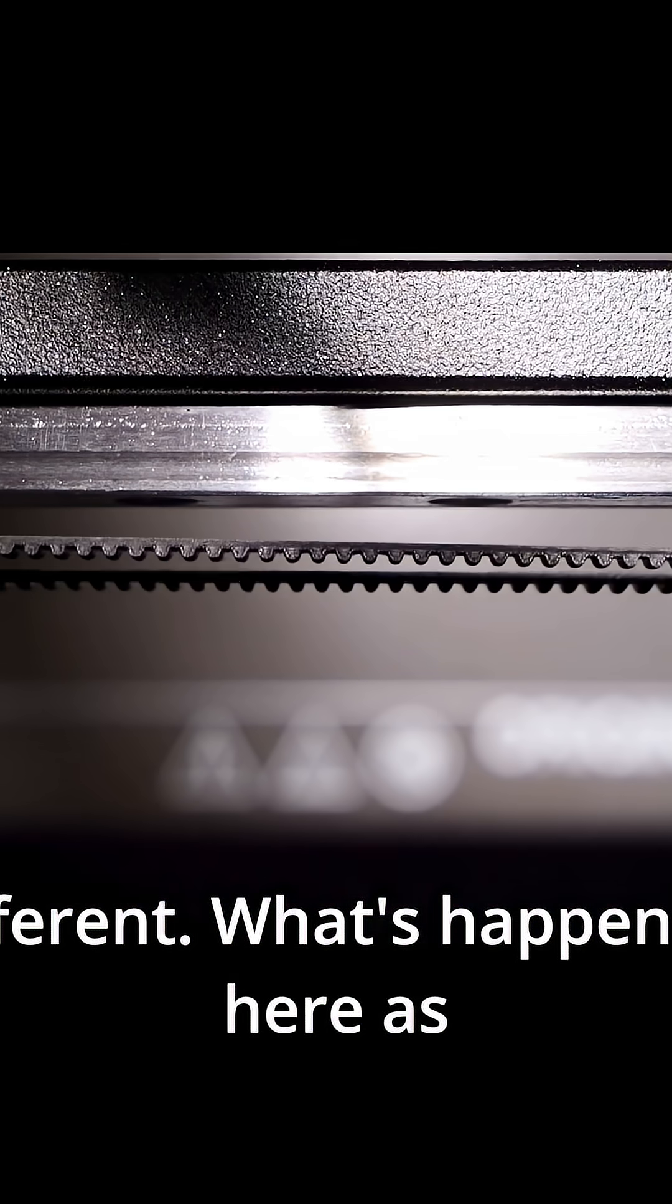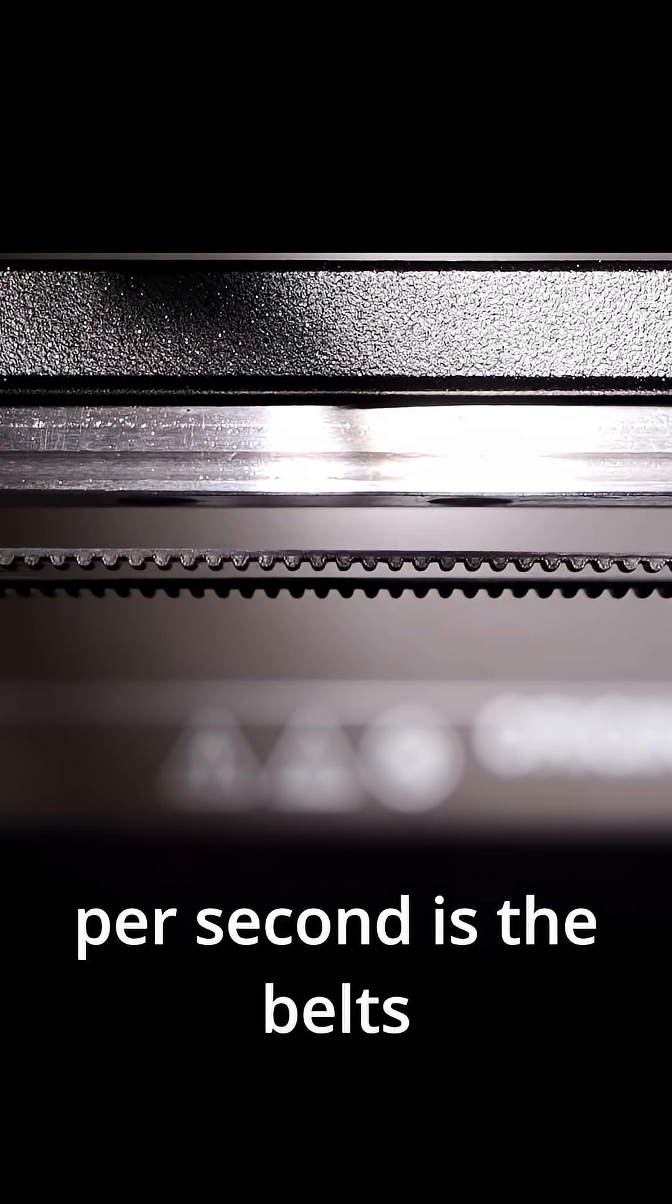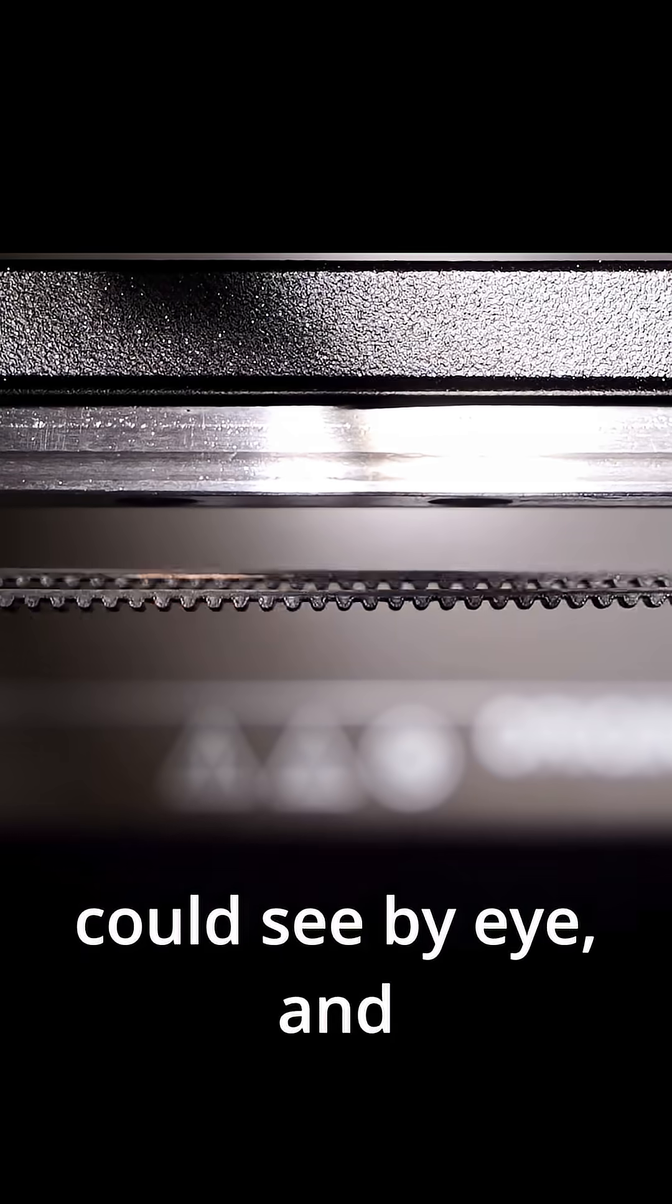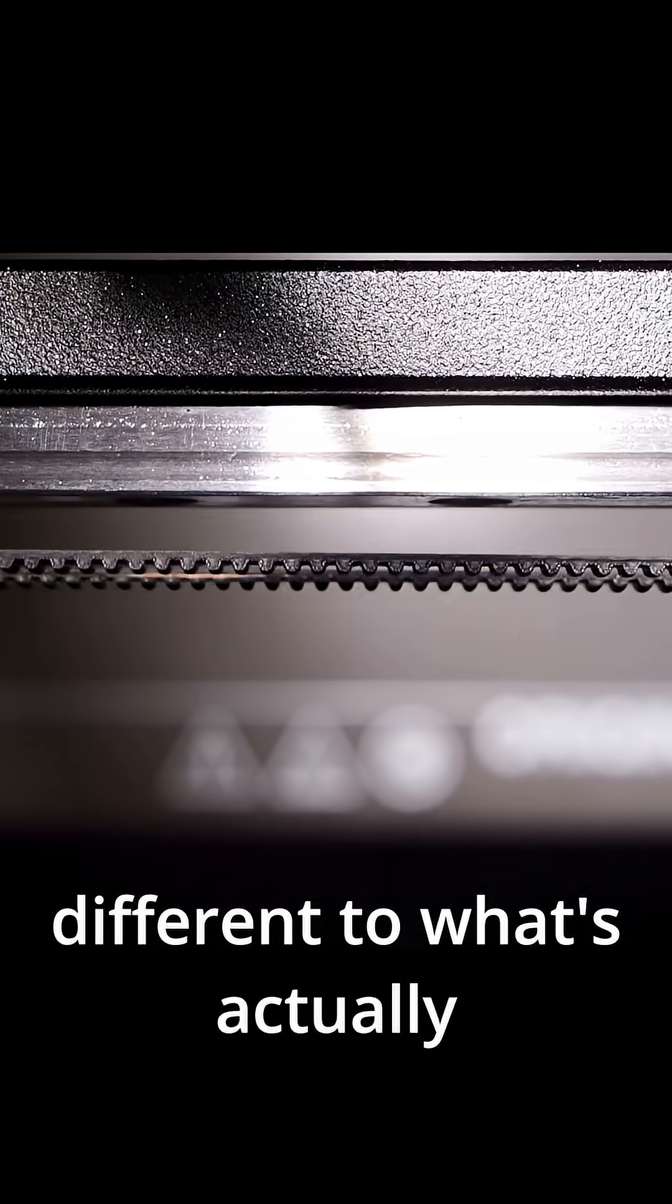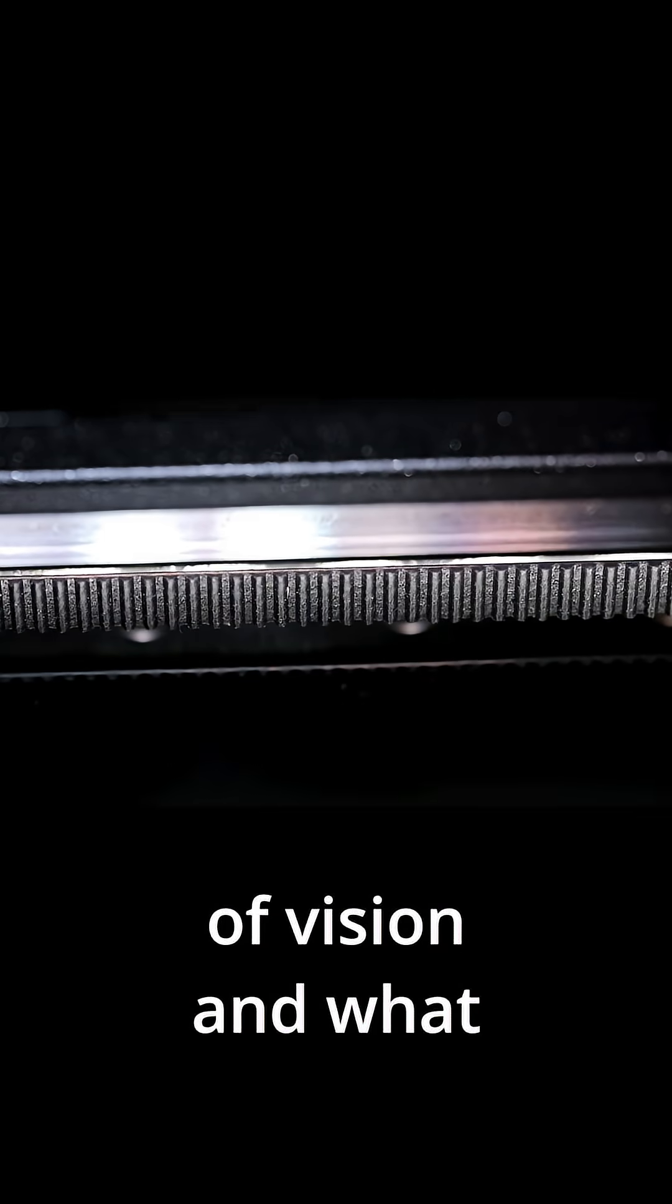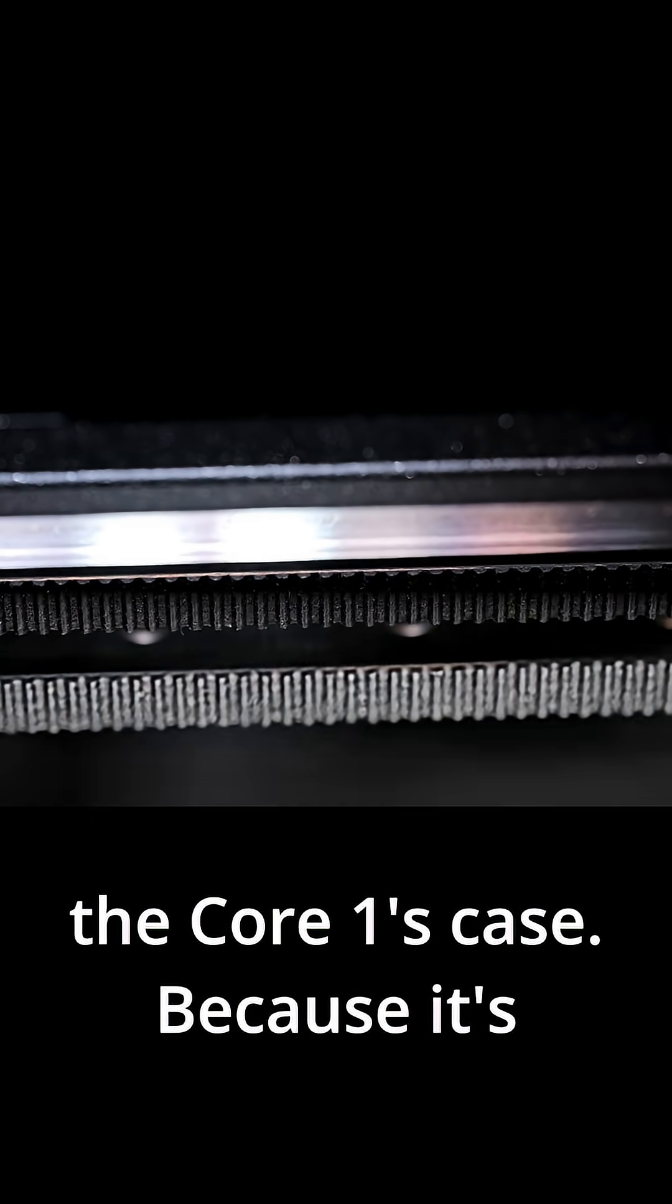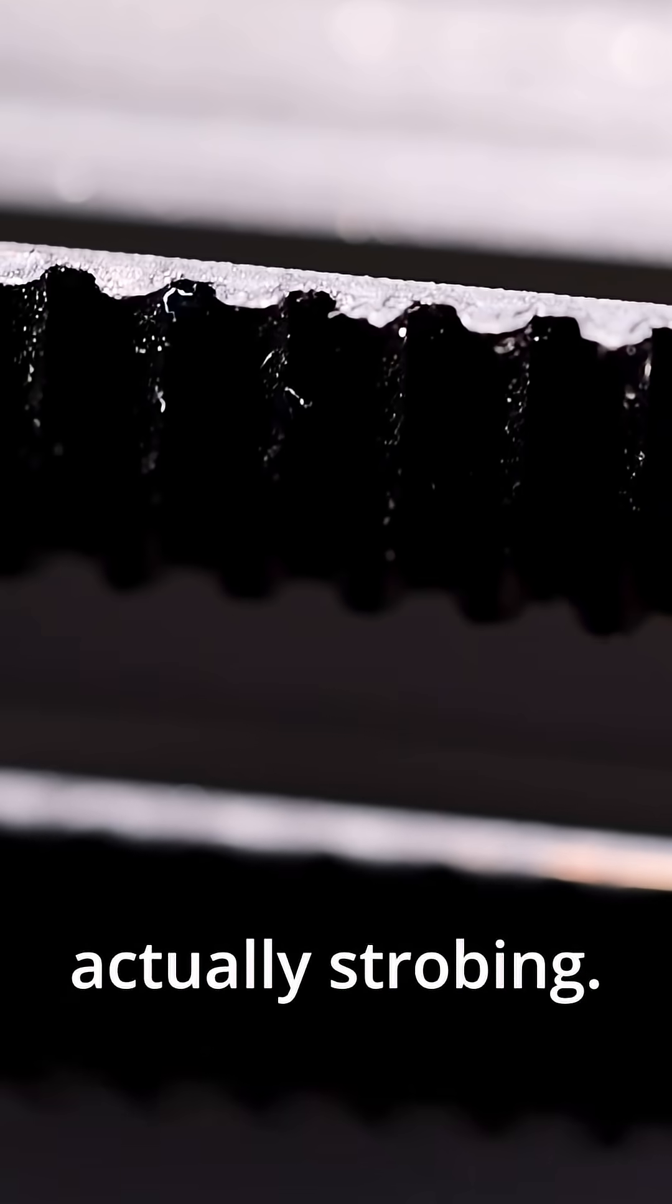What's happening here as we can see at 300 frames per second is the belts are going a lot faster than what we could see by eye, and the reason we see something different to what's actually happening is because of persistence of vision and what Prusa are doing to the light inside the core one's case. Because it's actually strobing.